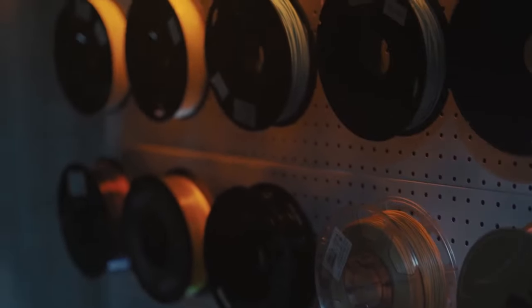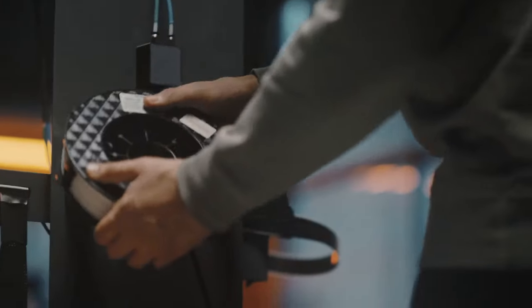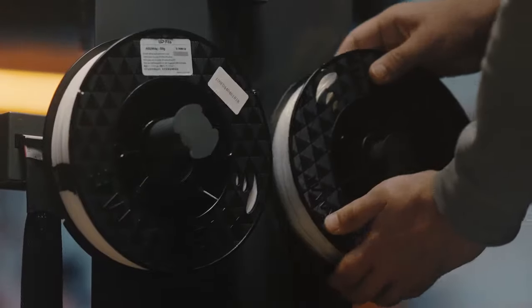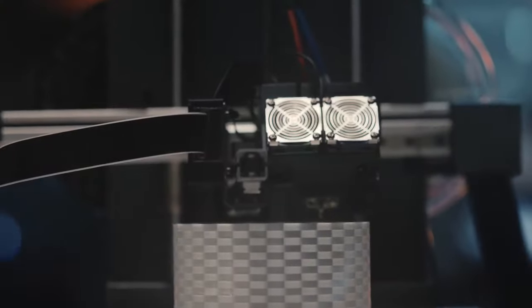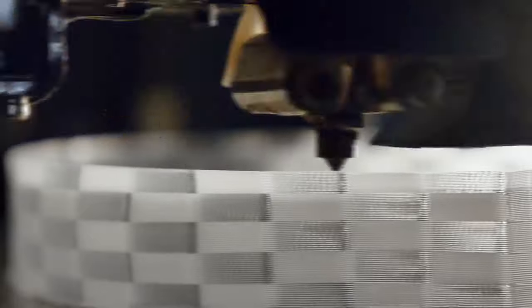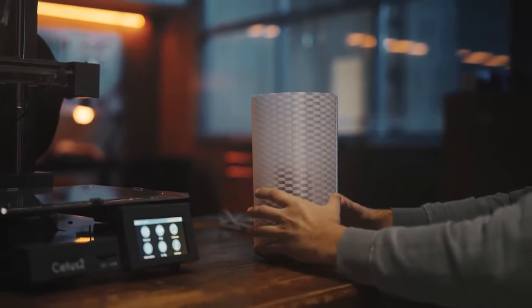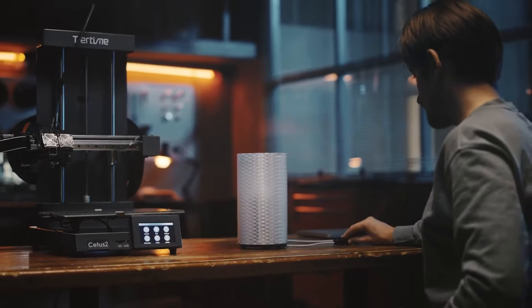Mix and match different materials to generate aesthetic and functional designs. CETUS2 sets free your creativity, elevates what you can 3D print to a new level.